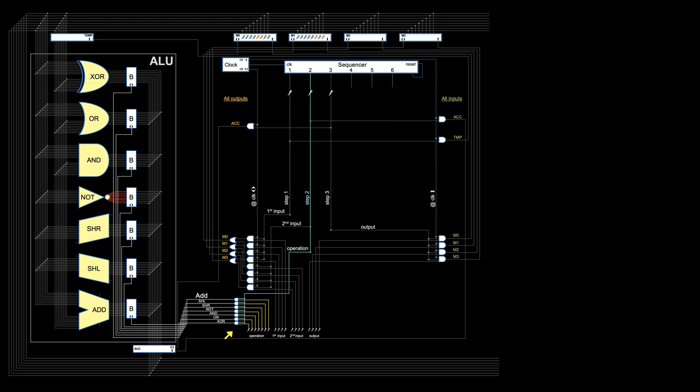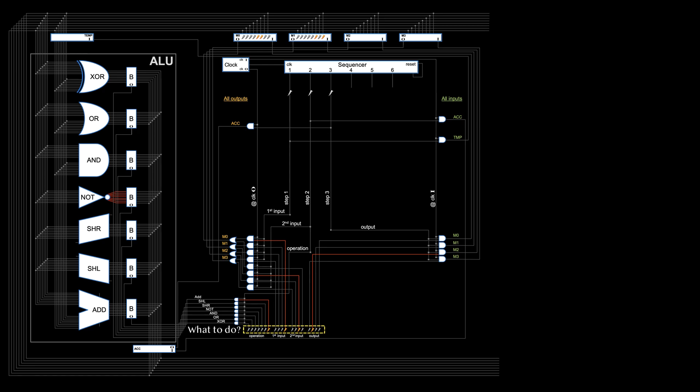If you want to add, simply turn on the add line, getting it ready. It will be turned on when it's step 2. Similarly, by turning on or off the input and output choice wires, users indicate on what this operation will operate and where to store the output. These high-low voltages telling computers what operation to perform and on what is an instruction.